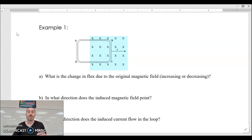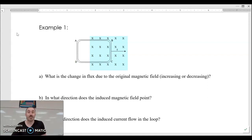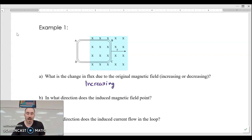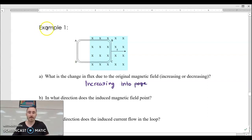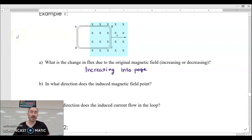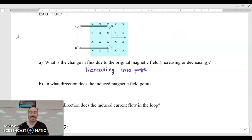Our field is pointing into the page, and because we're moving the loop into the magnetic field, the flux is increasing — the flux through those loops is increasing into the page. In what direction does the induced magnetic field point? The induced magnetic field is the one the loop itself is going to make to counter that change that happened to it.